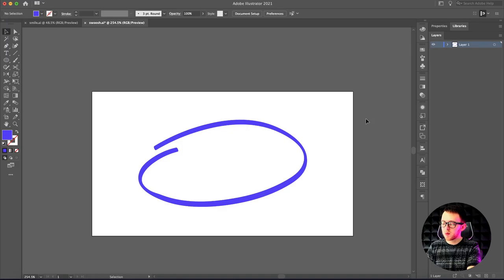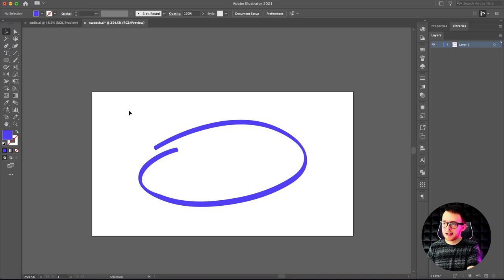The first one we're going to look at is sort of this swoosh. We want it to look like the line is appearing or being written on whenever we animate it. So if you have any gradients, effects, or opacities applied, be sure to clear all that out so we're compatible with as many devices as possible. We want just a clean vector file here. You can add some of them back in After Effects if you'd like.